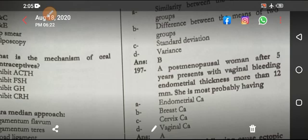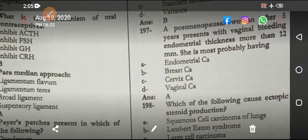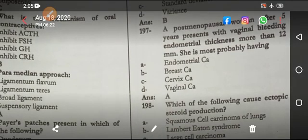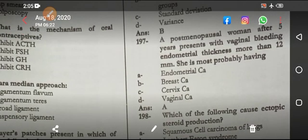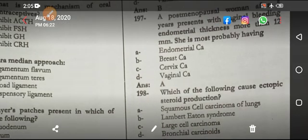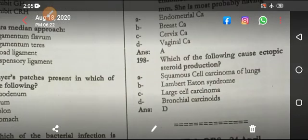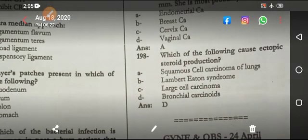A postmenopausal woman after five years with vaginal bleeding and endometrial thickening — this is endometrial carcinoma. Which of the following causes ectopic steroid production? Bronchial carcinoids can produce ectopic steroid production.